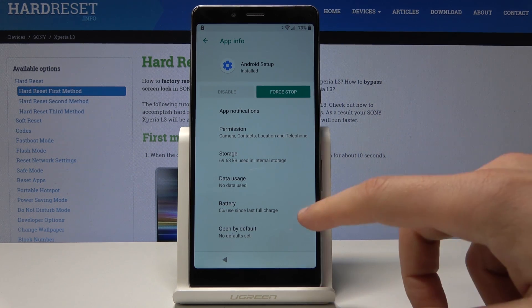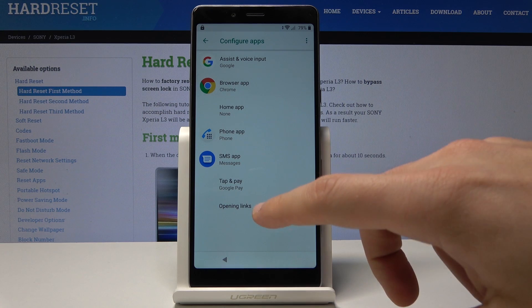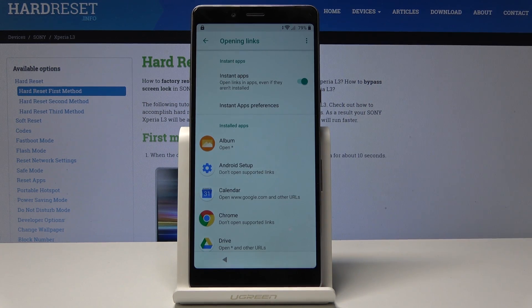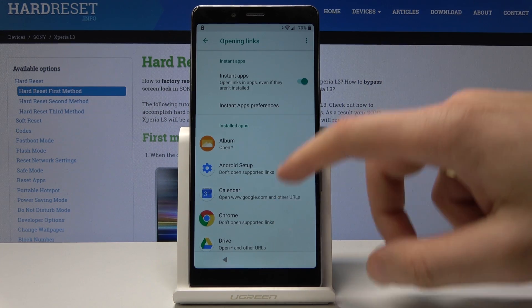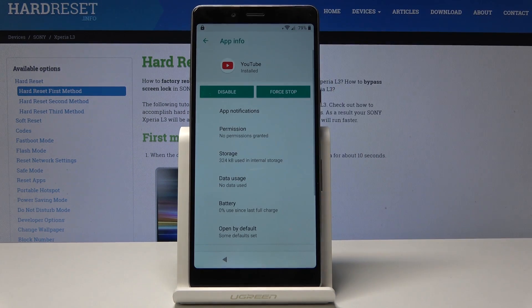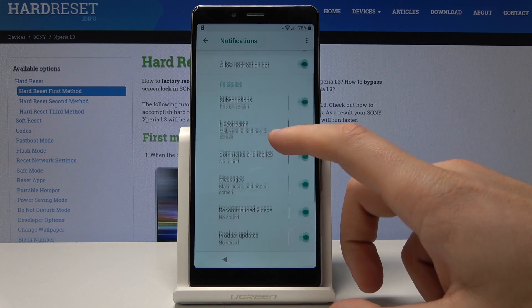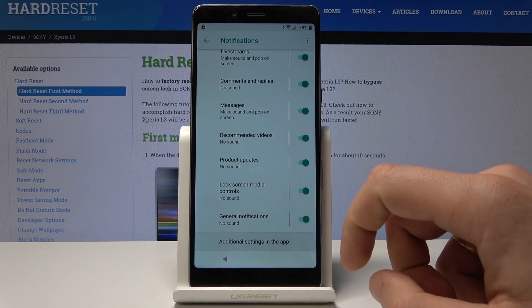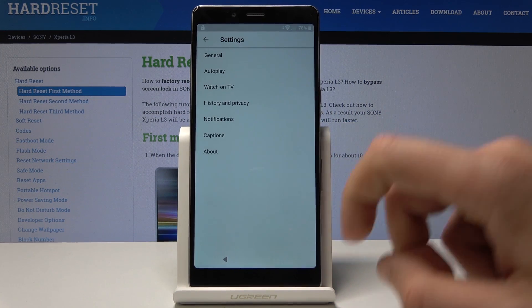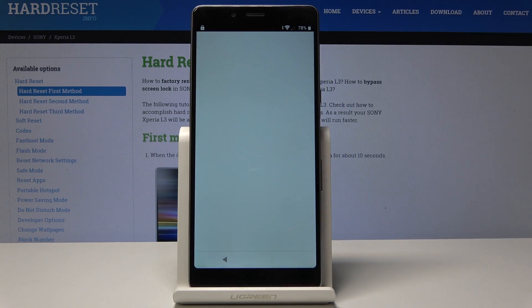From the following options, choose the browser app. Tap open links. Scroll down and choose YouTube. Tap YouTube again. From the following options, tap app notifications. Scroll down and choose additional settings in the app. Now tap about, then choose Google privacy policy.